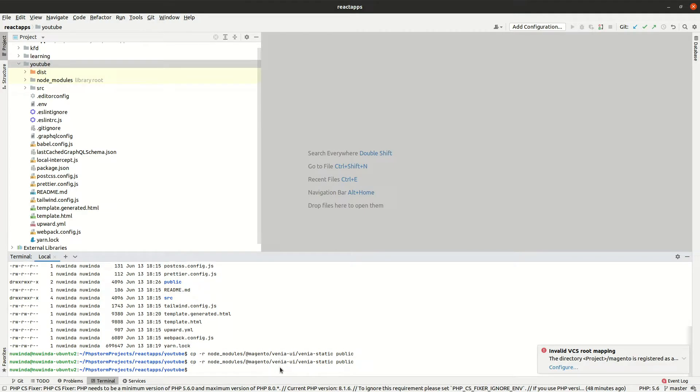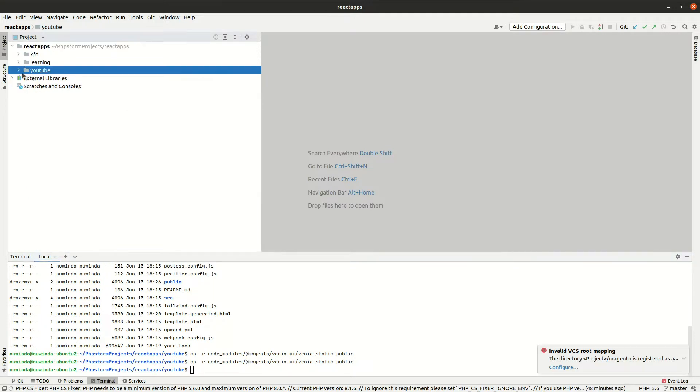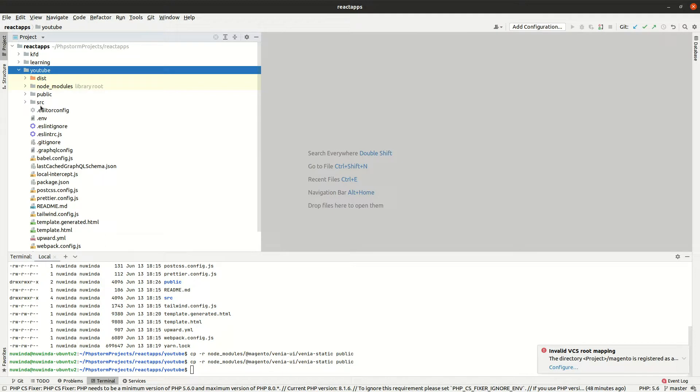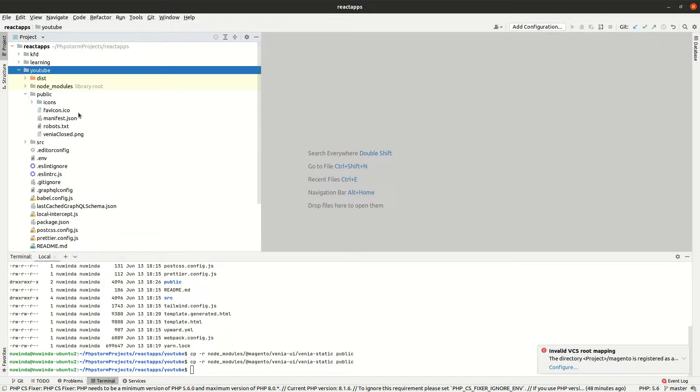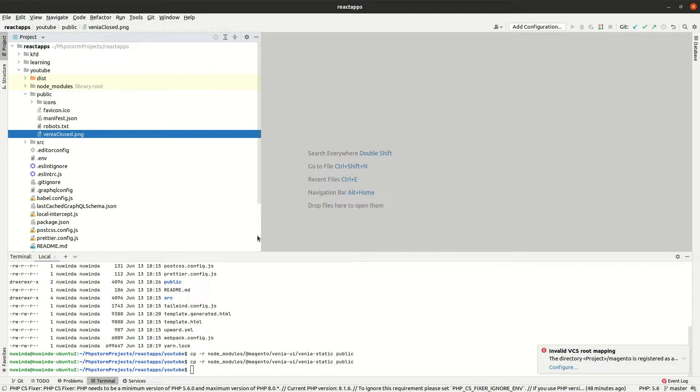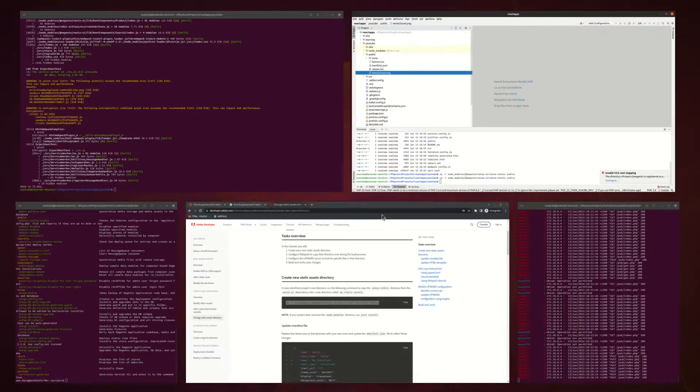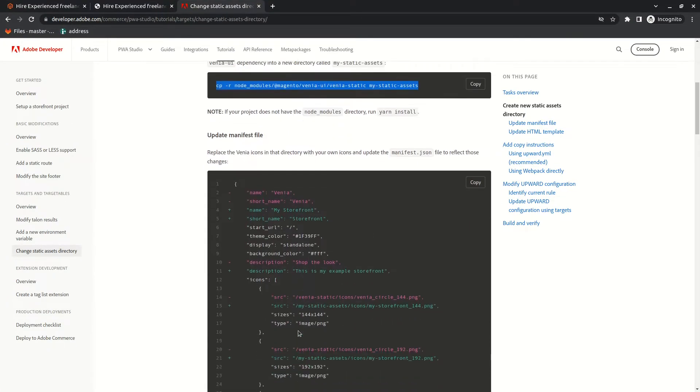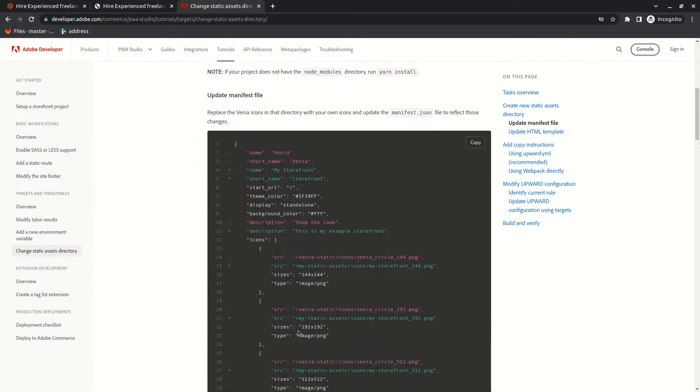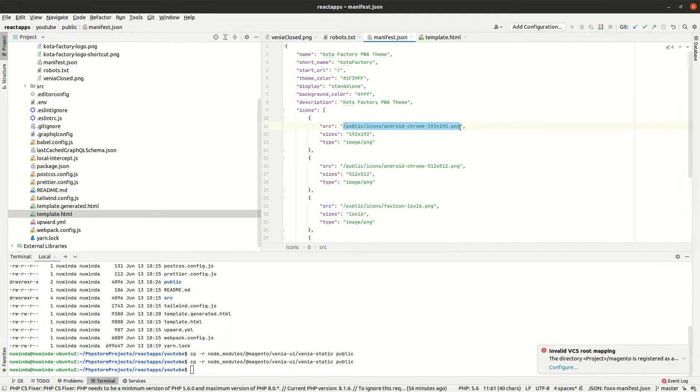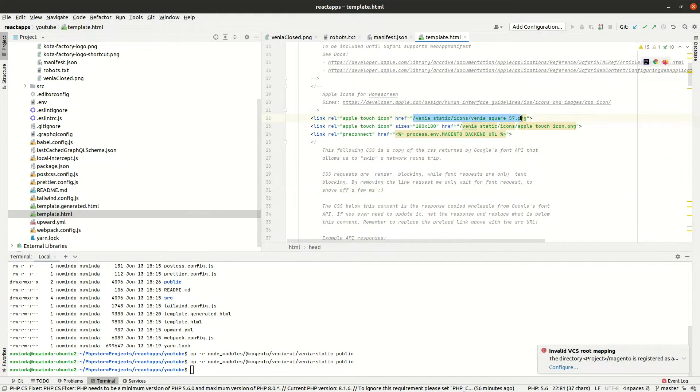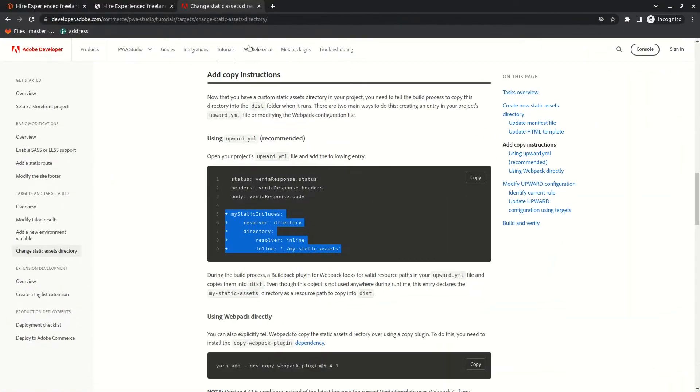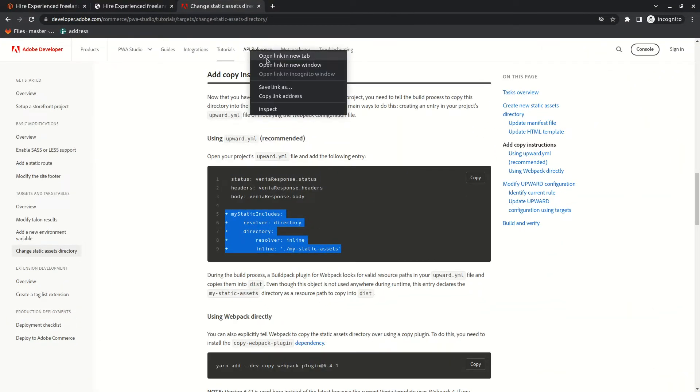To do that, I'm going to create a new public directory. There is documentation for changing the static assets directory. Create a public directory in your PWA Studio root and copy all your static assets. Go to manifest.json file and change the data for your website. Next, go to template.html and change the icon links to your new public directory.